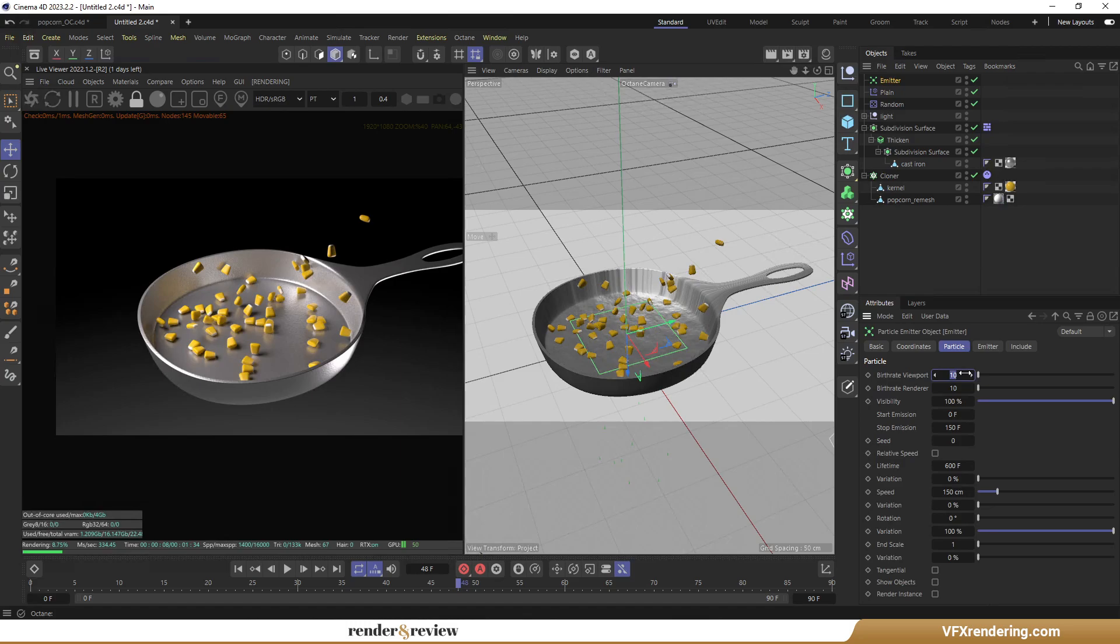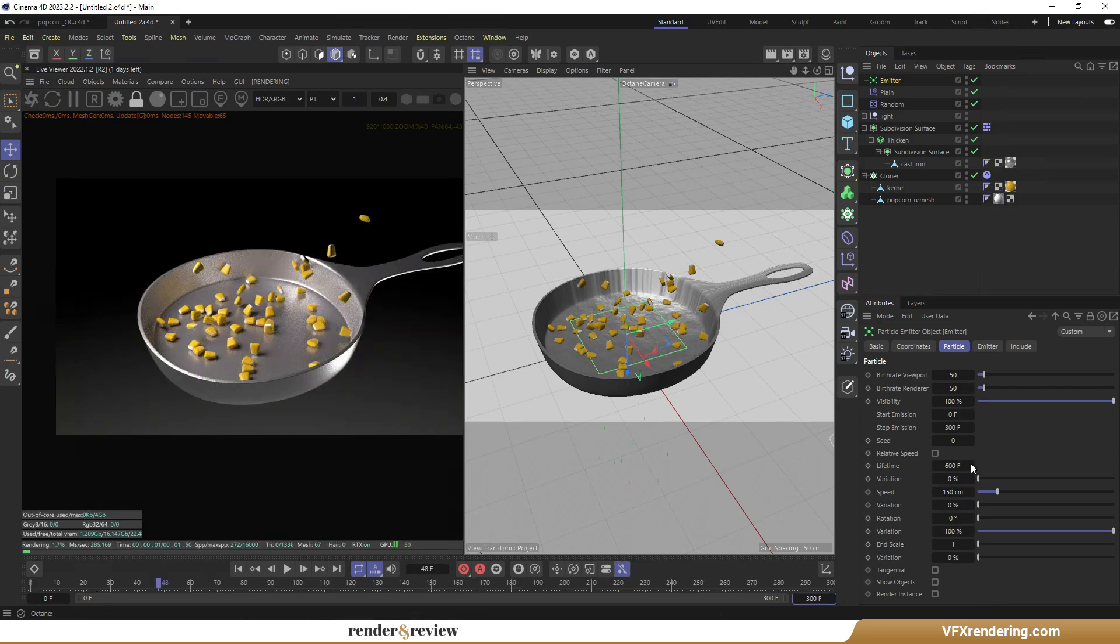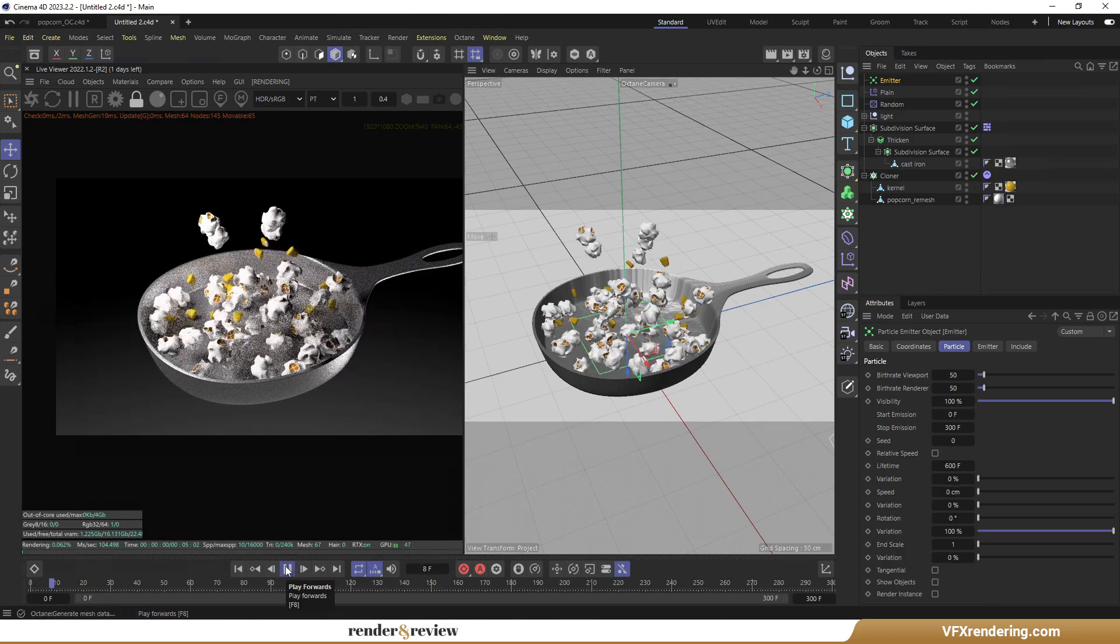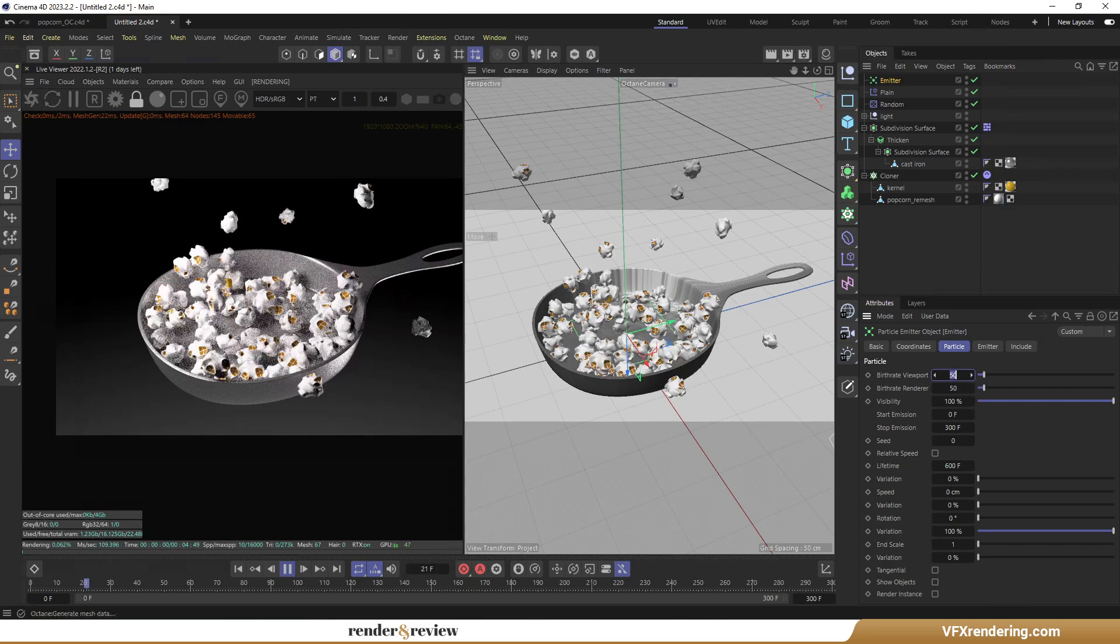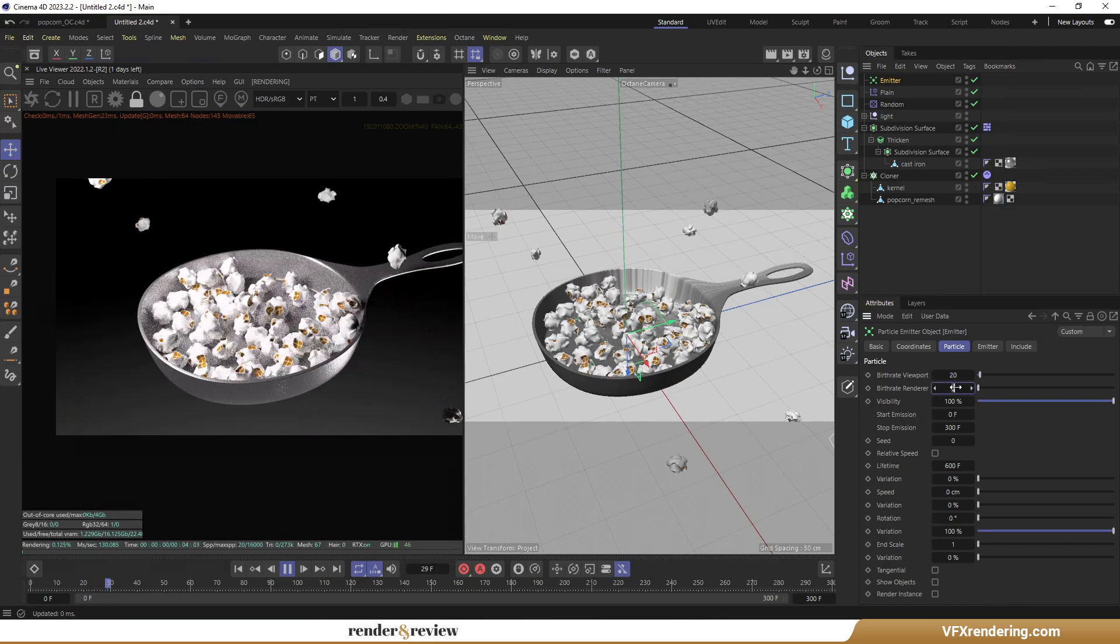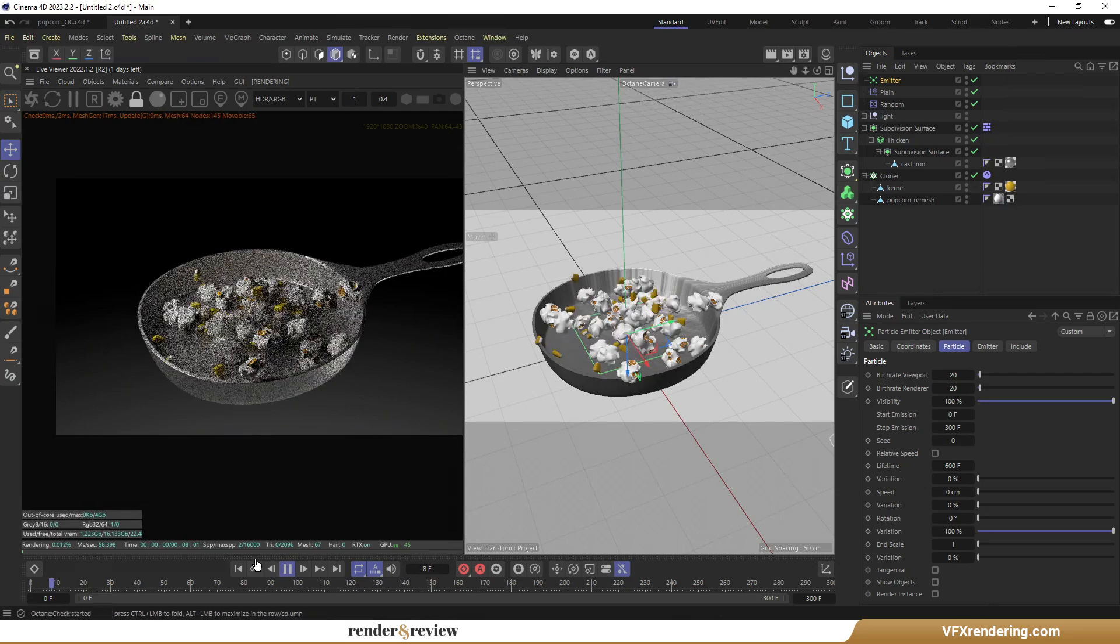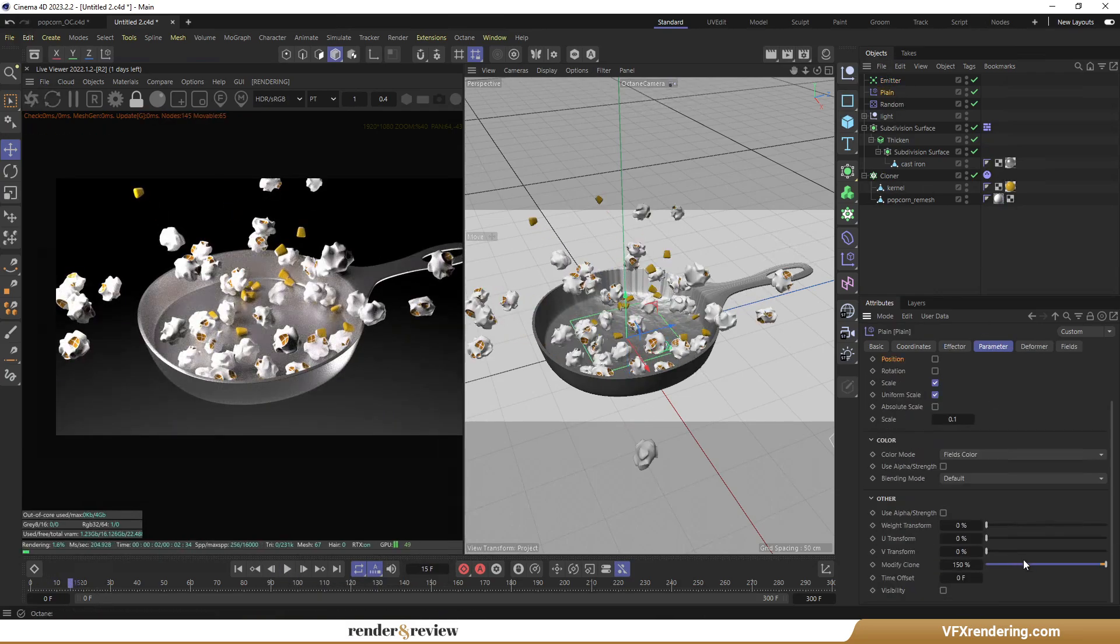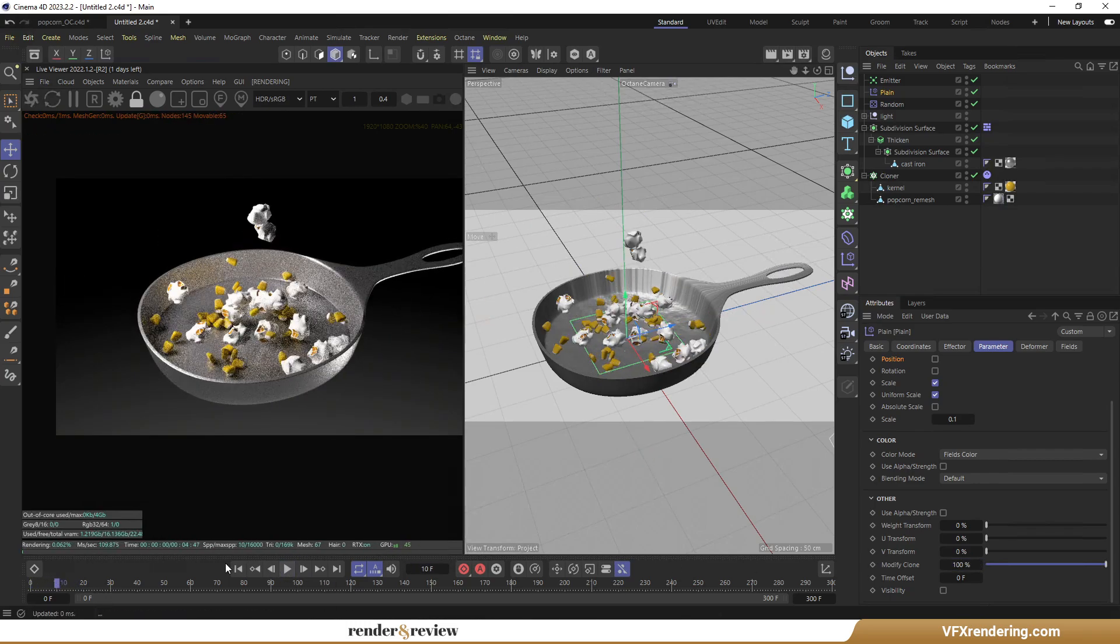Select Emitter, and change the parameters in the Particle tab. Oh, it's too much. Reduce the Modify clone value a bit. Good.